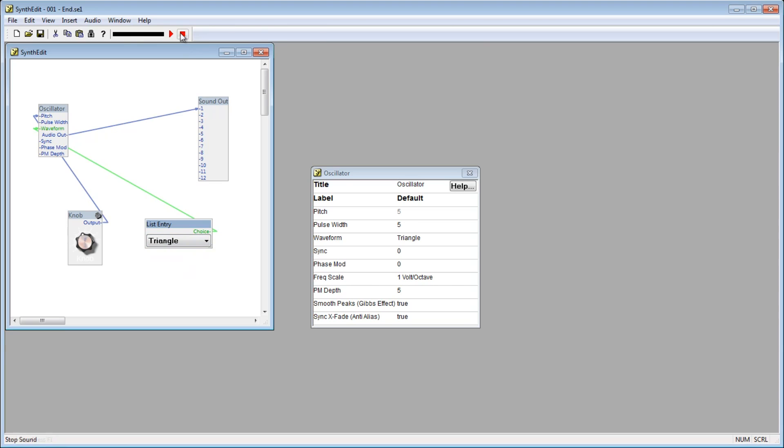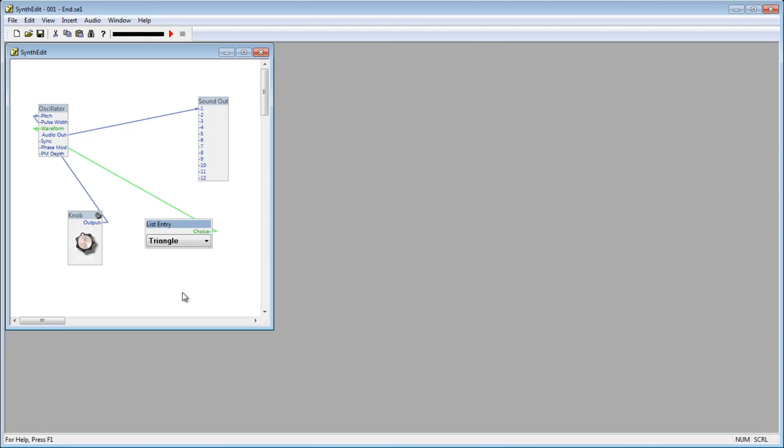So, to sum up, we've taken our basic synth and added a way to control the pitch, as well as the waveform that the oscillator is producing. Also, we covered the properties window, and when to use it, as opposed to when to add a control.